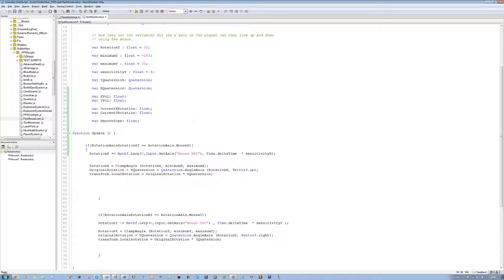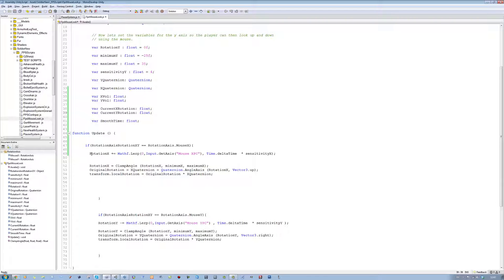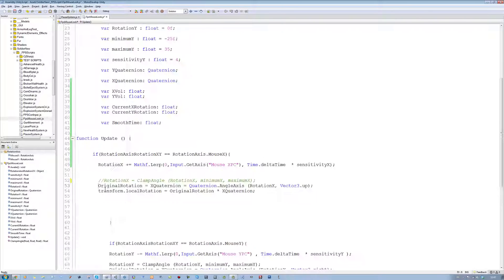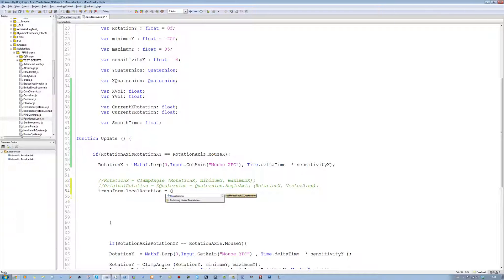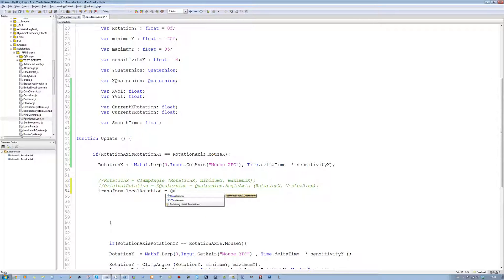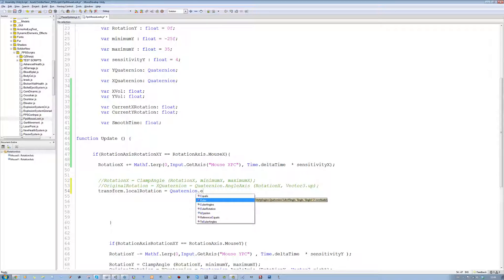Save that. Now go into the update function. For the rotation X, let's comment out the following lines — comment out the clamp angle line and comment out this line here. Then for transform.localRotation equals, delete the last two lines and put Quaternion.Euler with open bracket, close bracket, and closing semicolon.